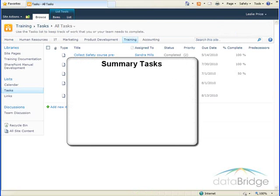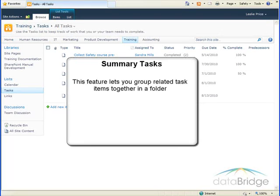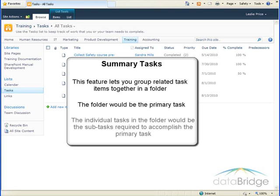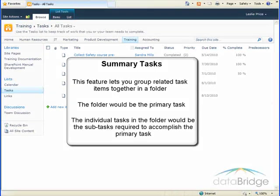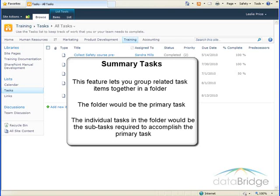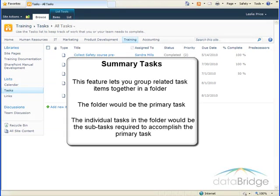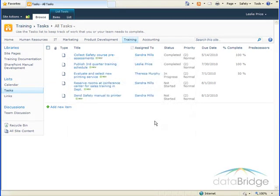In addition to individual tasks, you can also create summary tasks. This feature lets you group related task items together in a folder. The folder would be the primary task, such as planned sales meeting. The individual tasks in the folder would be the subtasks required to accomplish the primary task. So for planning a meeting, the subtasks might be reserve a conference room, send meeting invitations, and order lunch from caterer.